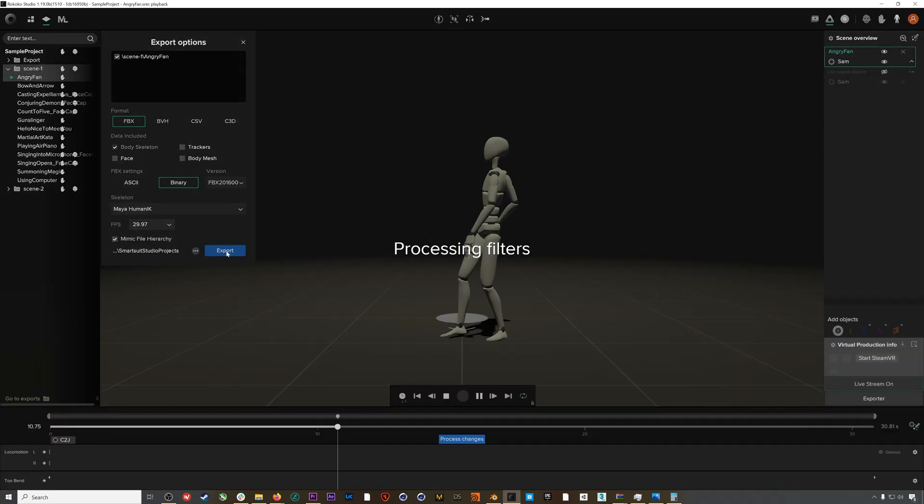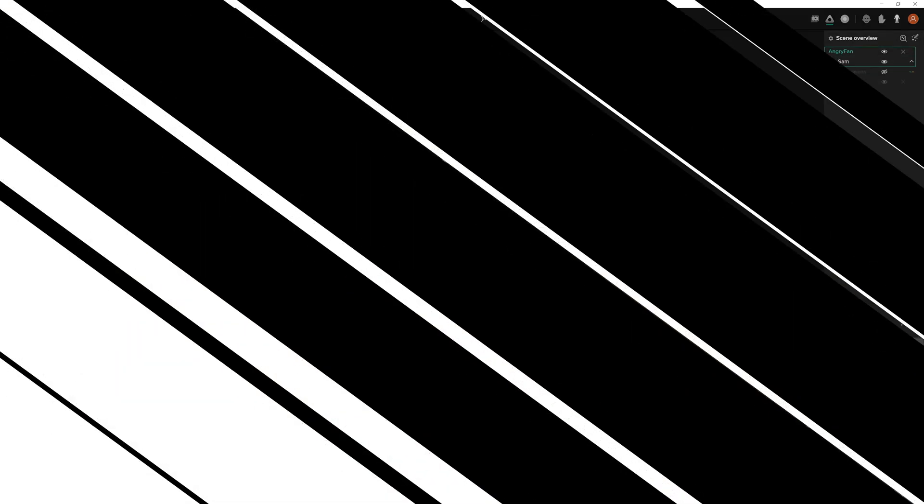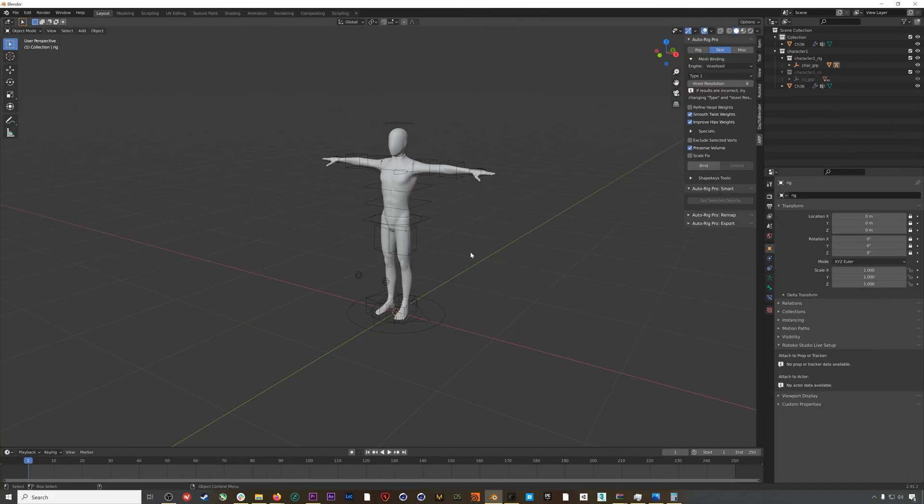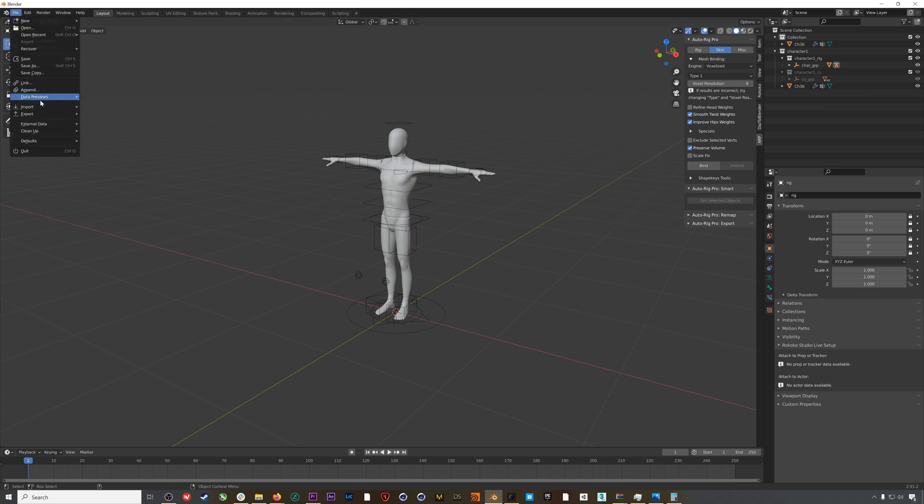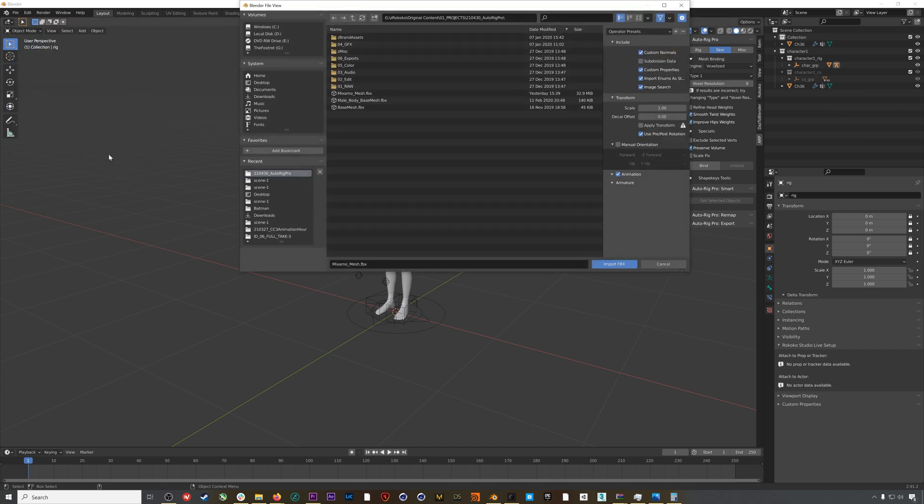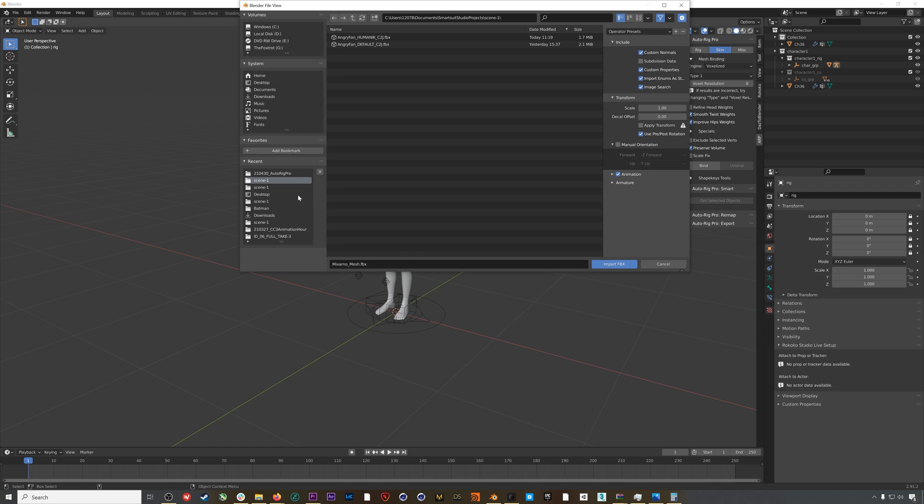After I'm finished exporting, I'll jump back into Blender, go to Import > FBX, and find my Rokoko animation. Whenever I'm importing mocap data or rigged characters into Blender, always make sure to check Automatic Bone Orientation.